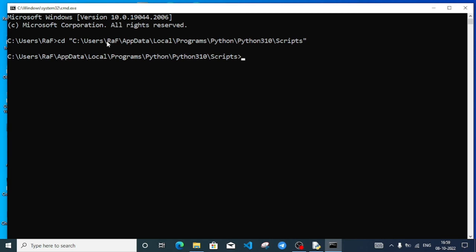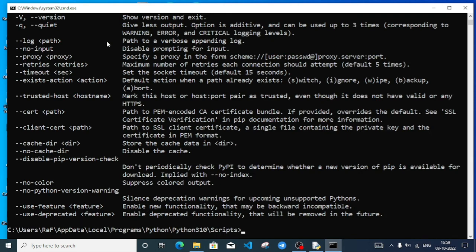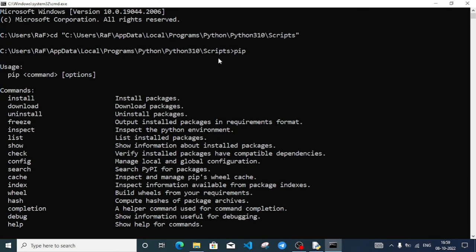Now I'll type pip and see the pip usage options. I can see install, download, uninstall, and other commands. To install a module I'll use install, to uninstall I'll use uninstall.